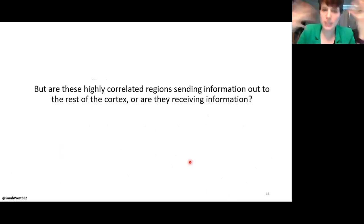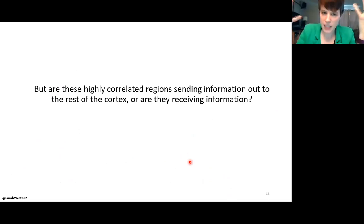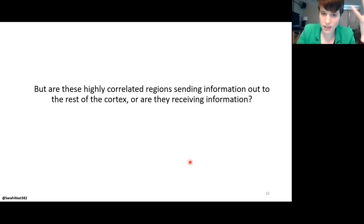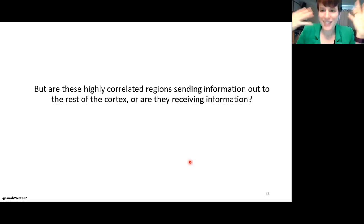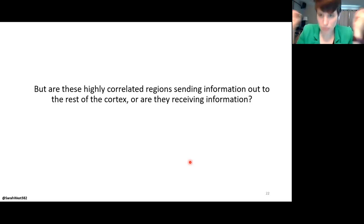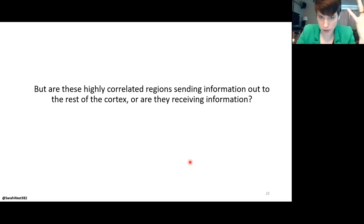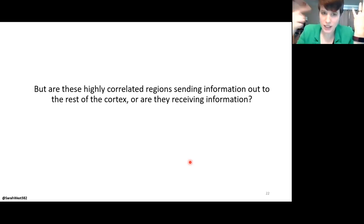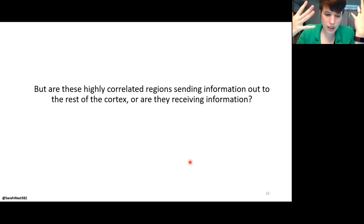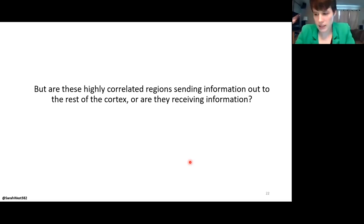My next question is: are these highly correlated regions sending information out to the rest of the cortex, or are they receiving information? Is M2 coordinating all these regions, or are all regions dumping information into M2? The same question applies to the retrosplenial regions. Correlation is an undirected measure, so my next step was to find a directed measure. What I used is something called Granger causality, which is a popular tool in neuroscience.